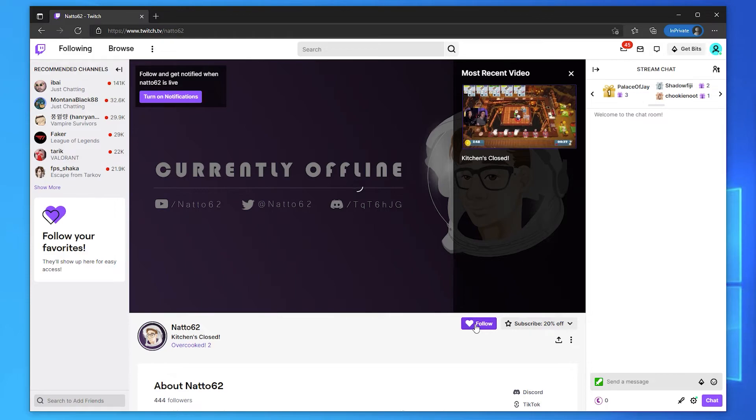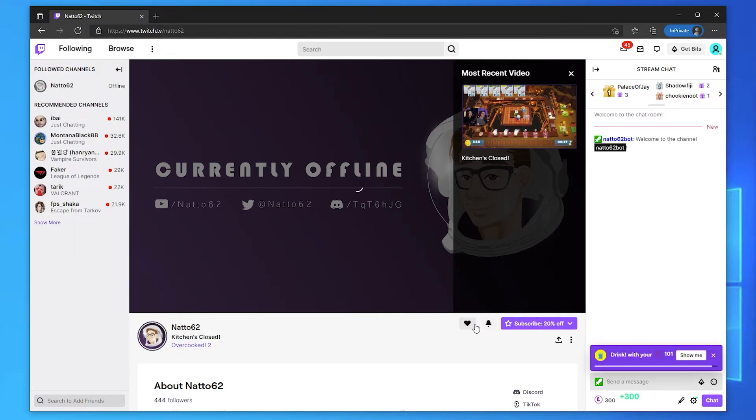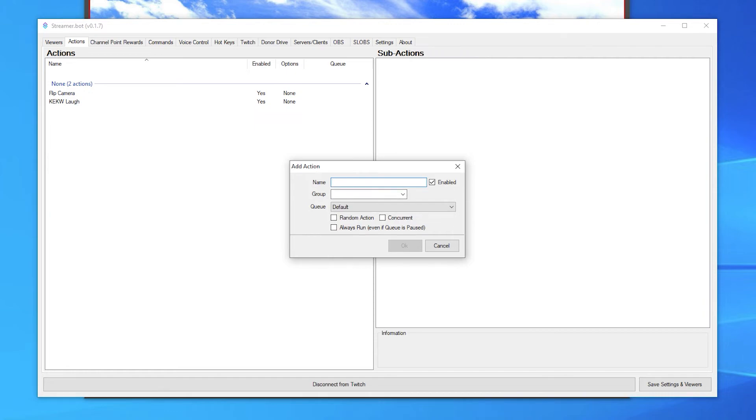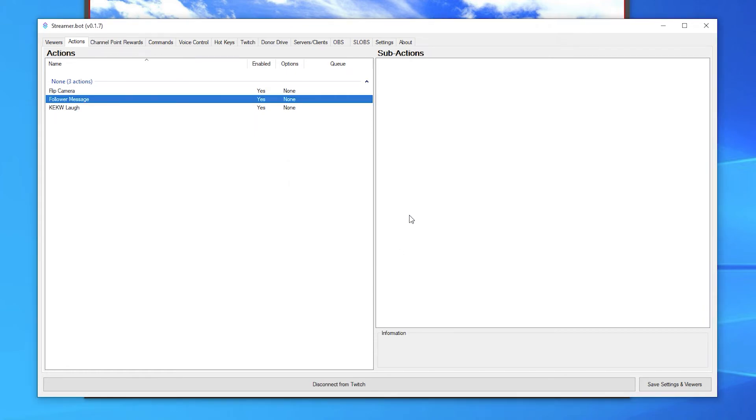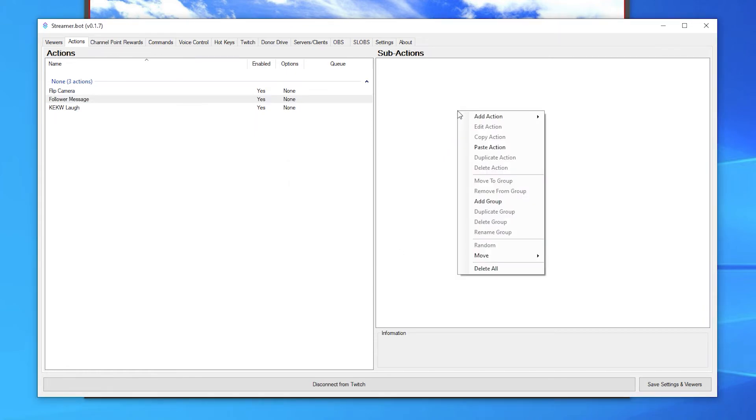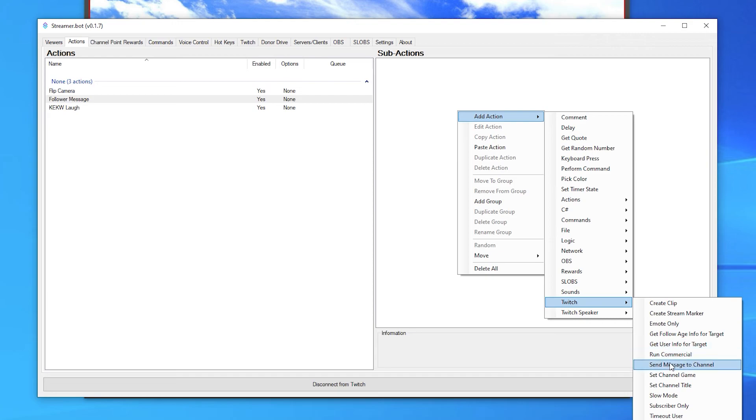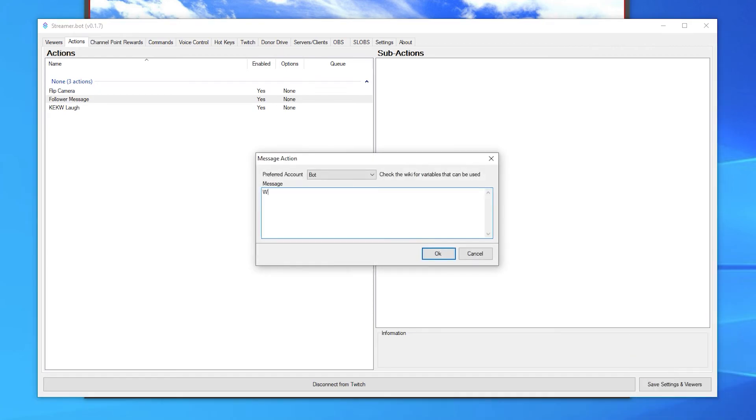The third example is each time I get a new follower, send a message in chat. Create an action in the actions tab, give it a name and press OK. Give it the sub action of send message into chat and type the message out you'd like to send.